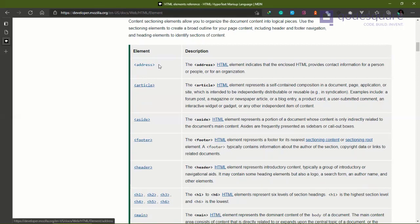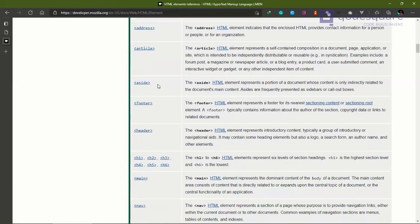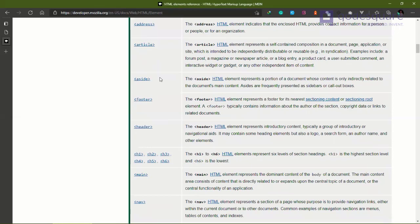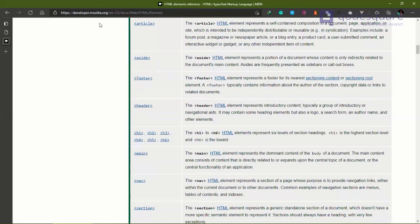It is better to use the address tag than to just use a div. If I'm creating articles in my blog, it's better to use the article element. If I'm going to have a sidebar, it's better to use the aside instead of just using a div. The footer in my page - I'm going to open a basic website to show you.